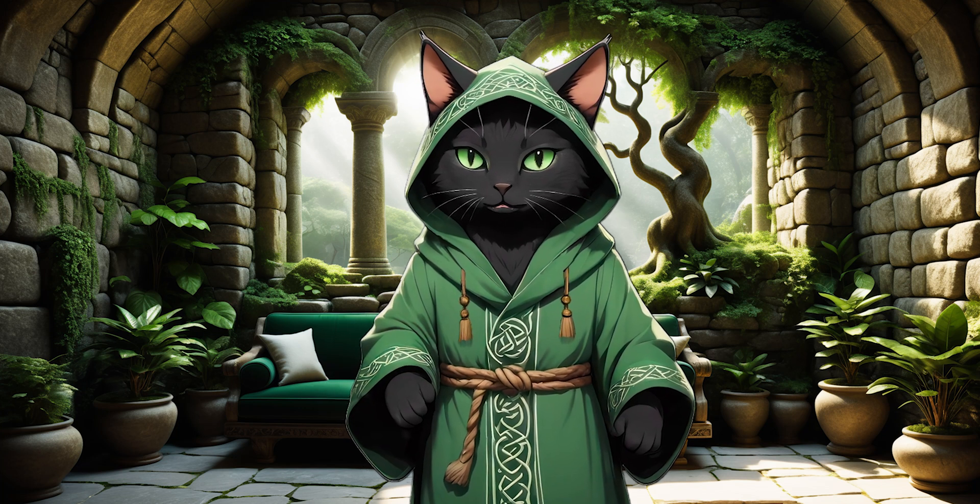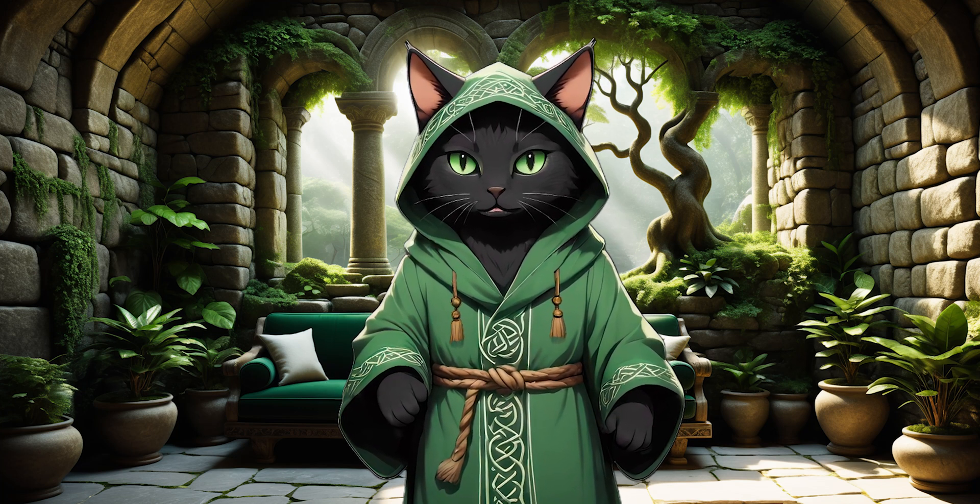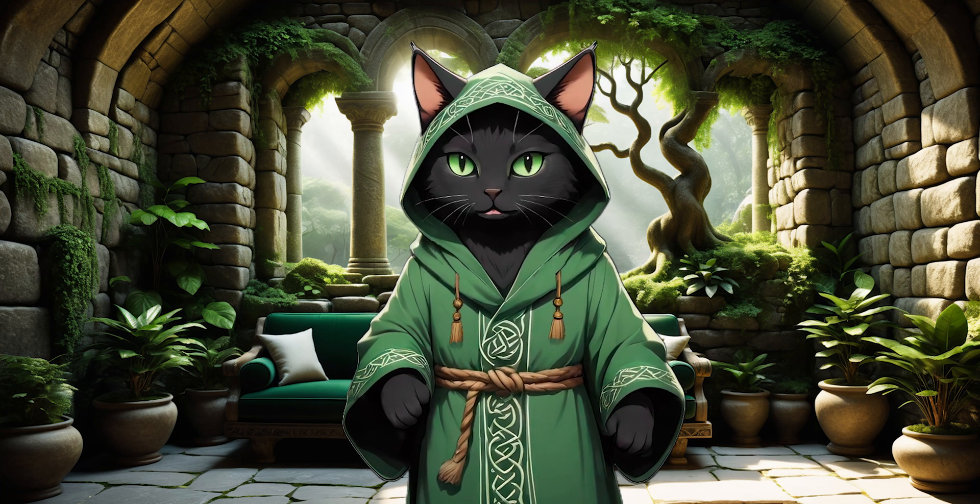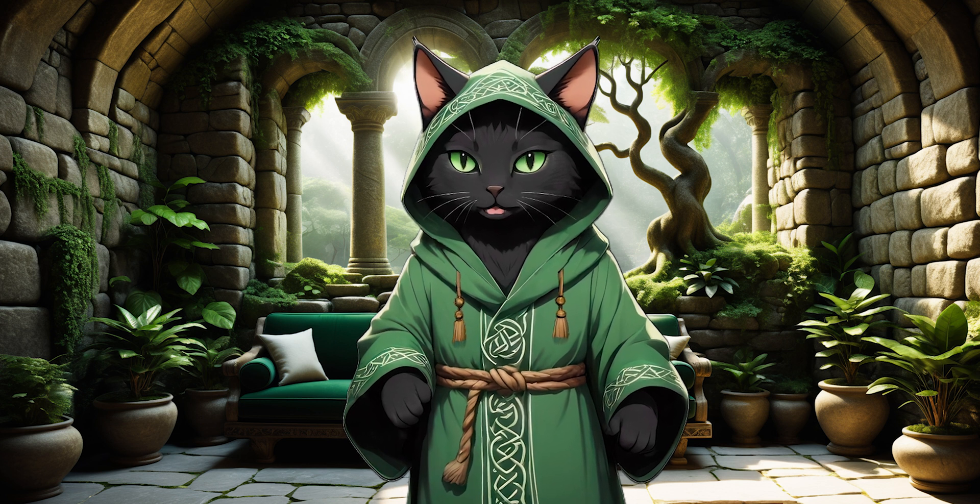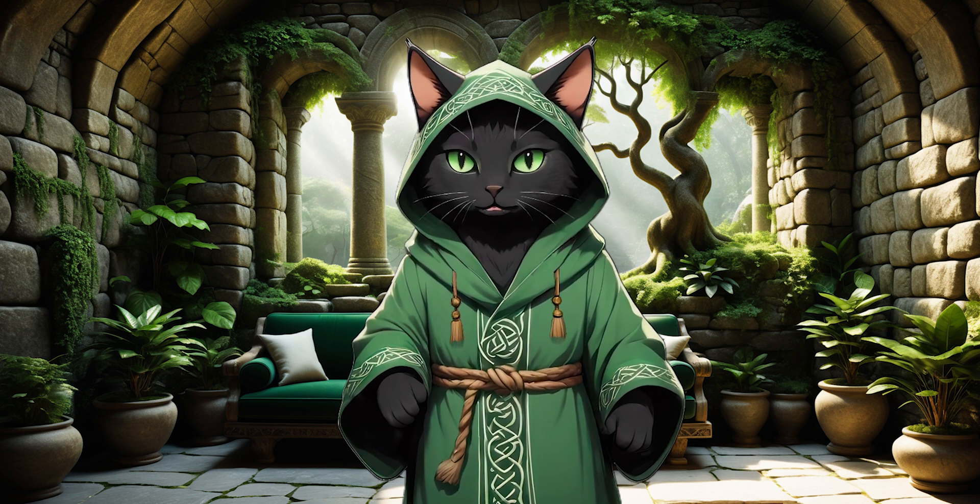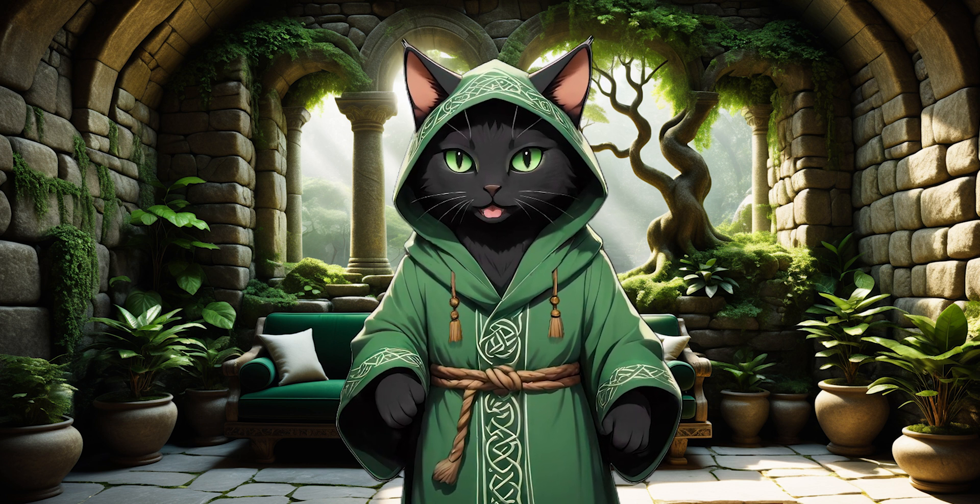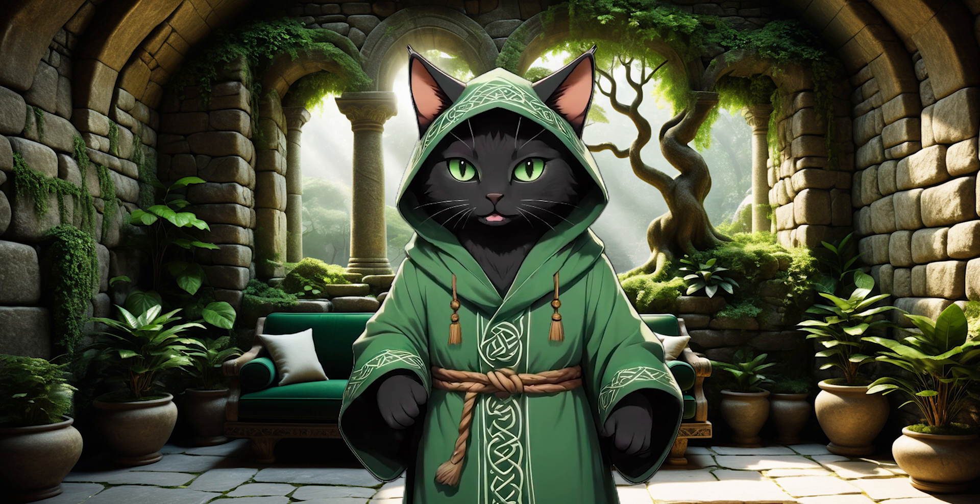Today we will immerse ourselves in the fascinating world of creating repeatable, coherent characters based only on a handful of photos, and even only on one.